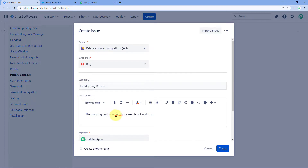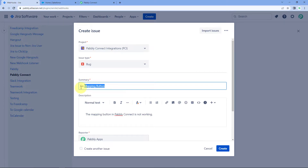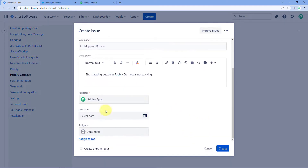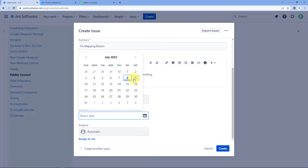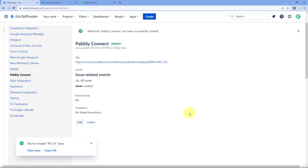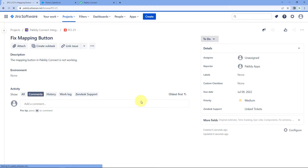The description says 'The mapping button in Pabbly Connect is not working' — this is a dummy issue. The summary is 'Fix Mapping Button'. Before clicking create, let's add a due date — the due date will be 9th of July, one day after today. Just click on Create, and we can see that a new issue is created in our Jira account.